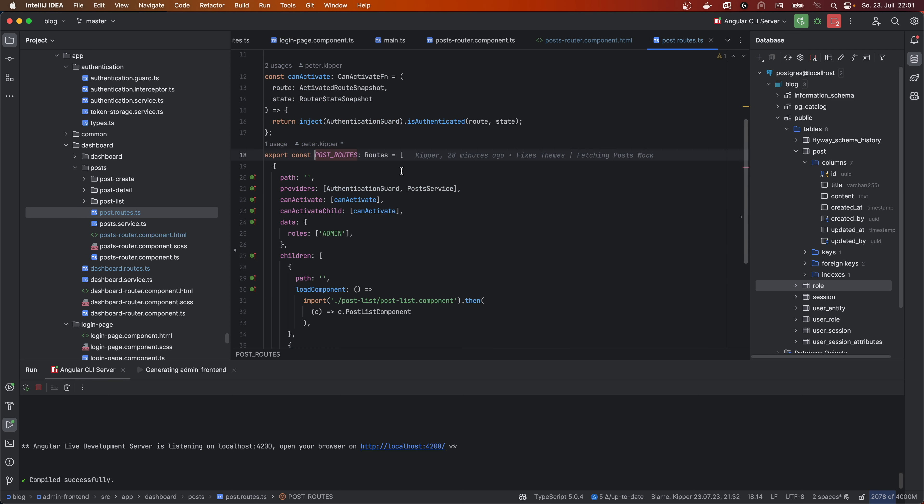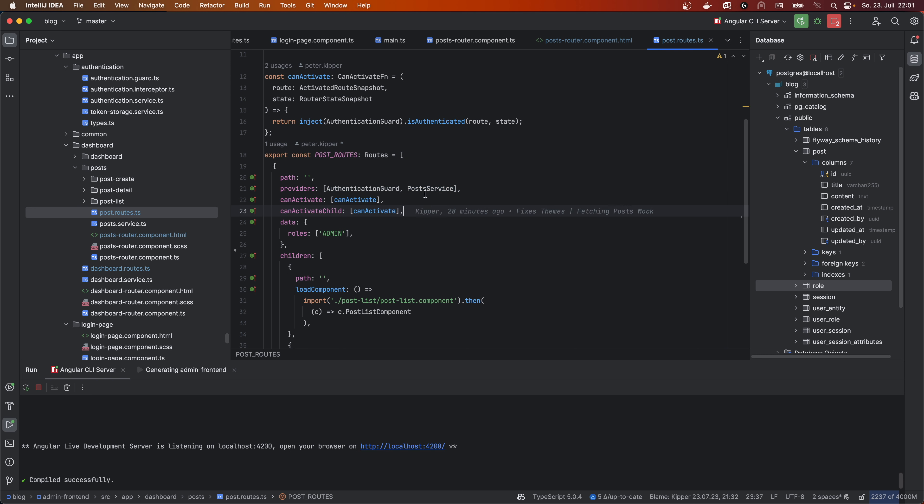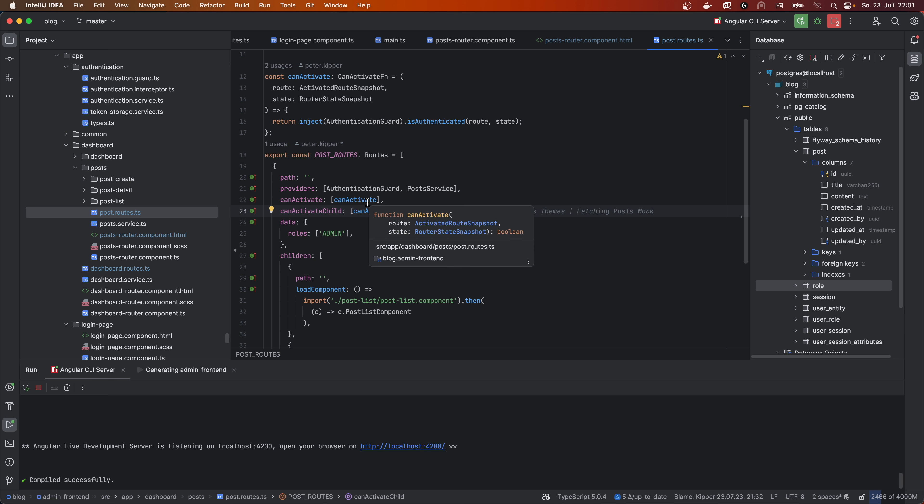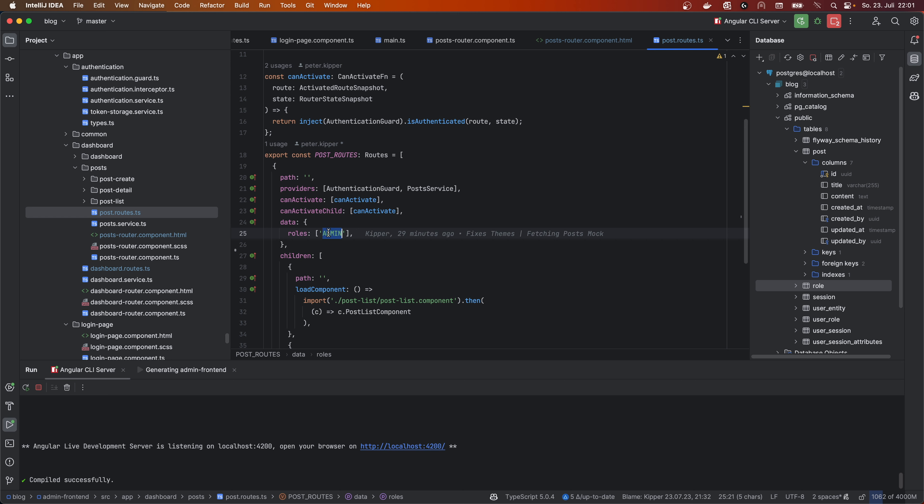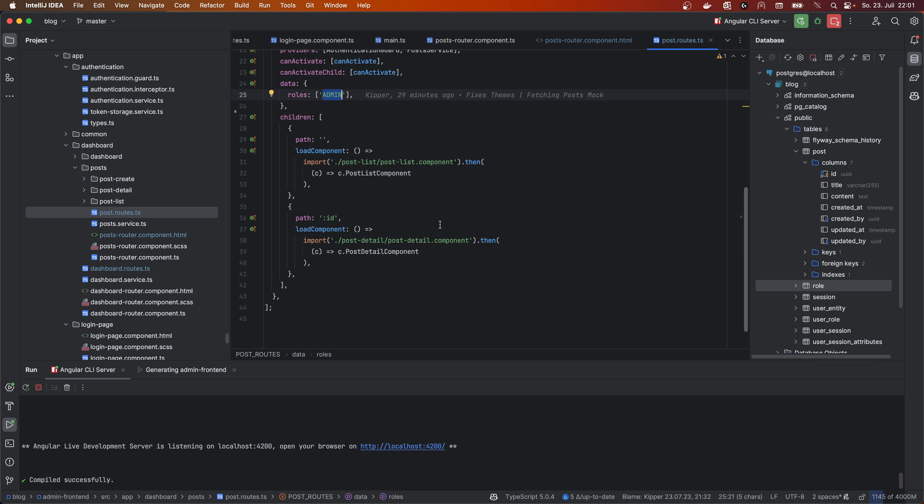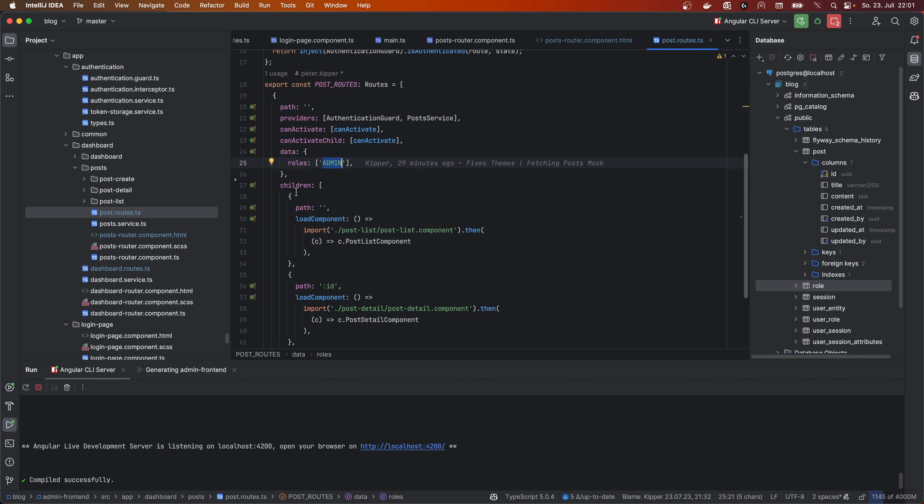And we do the same thing again. We are creating a new routes constant. And I just provided the post service in here. And again, the authentication guard and the methods. I just copy pasted that. I don't even know if that's needed in here because we already secured the parent route. But who knows, maybe we want specific roles or permissions in here for reading, editing, post and so on.